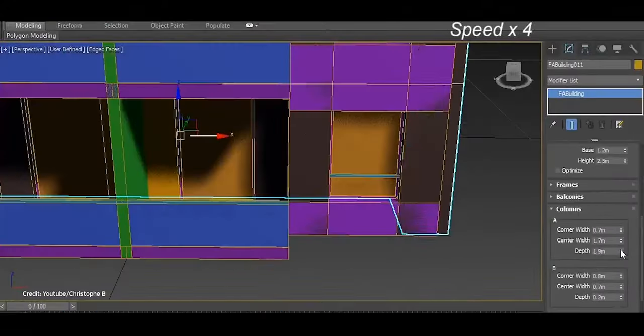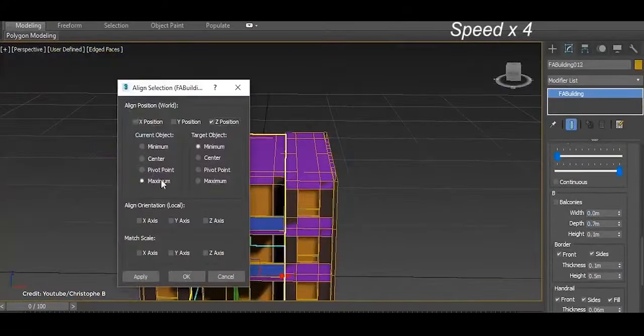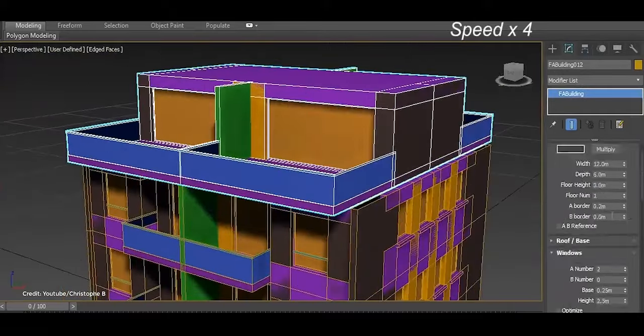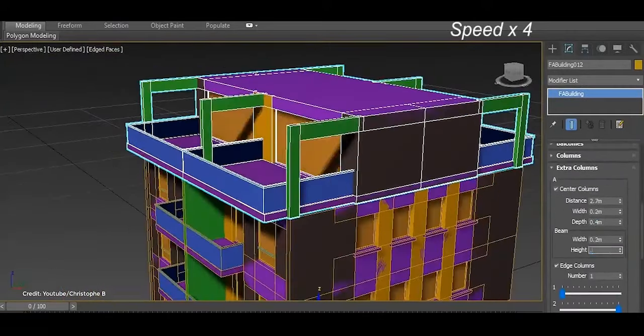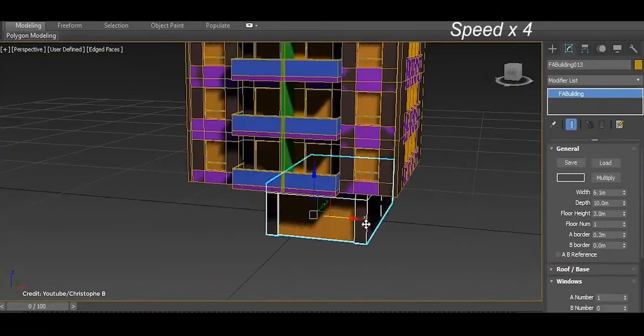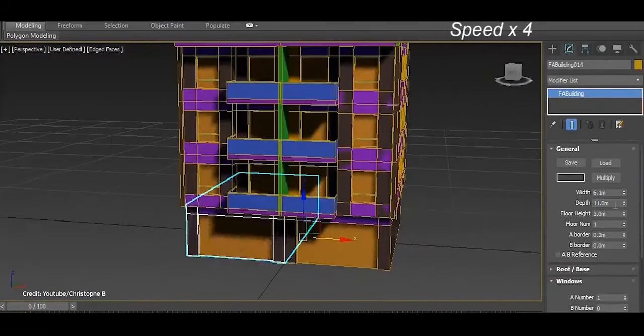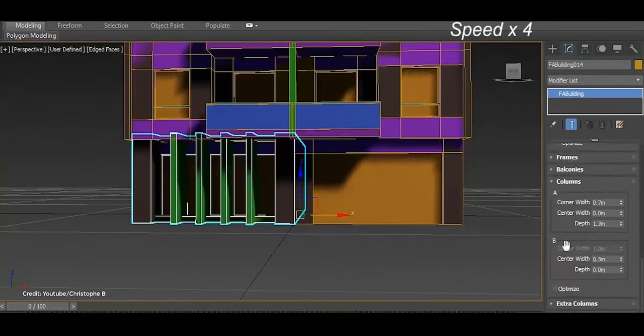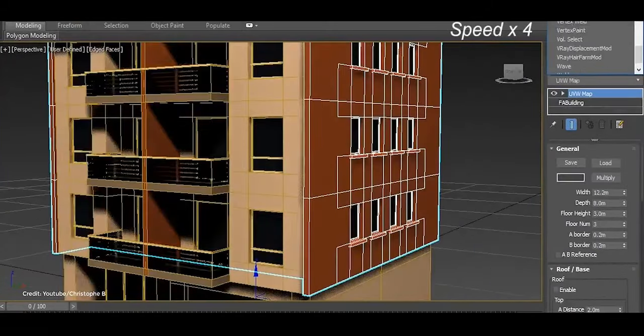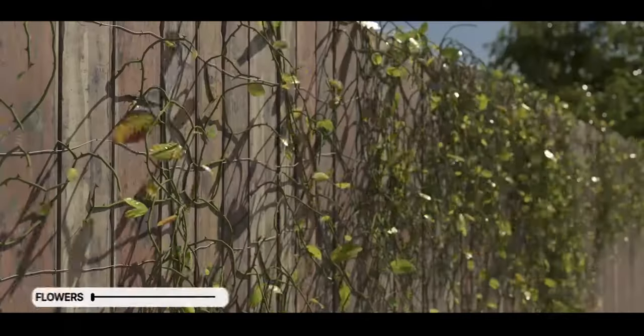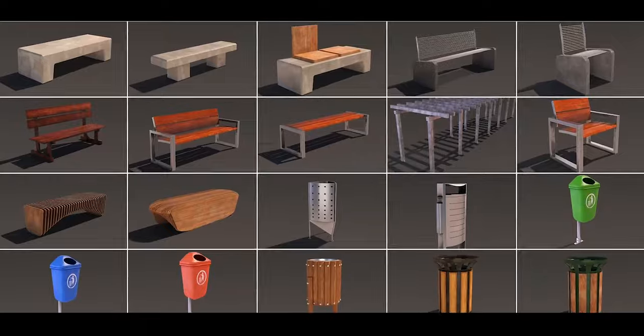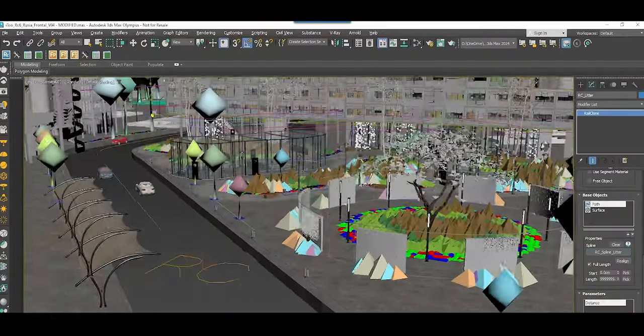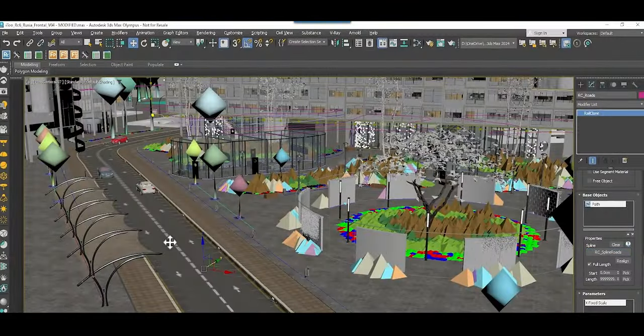The recent update for 3ds Max further strengthens its efficiency with a 30% increase in multi-threaded performance—a major boost for handling intensive tasks like procedural modeling, where complex instructions can strain system resources. This improvement makes 3ds Max particularly well-suited for work that requires rendering multiple high-poly elements or parametric adjustments in real time. In addition, procedural modeling tools like RailClone and Forest Pack provide a substantial advantage for artists working with large scenes.